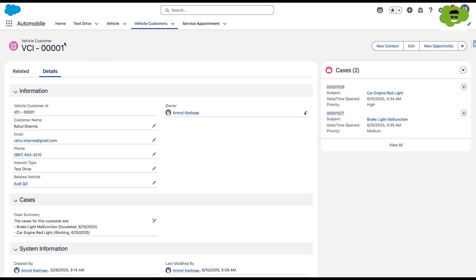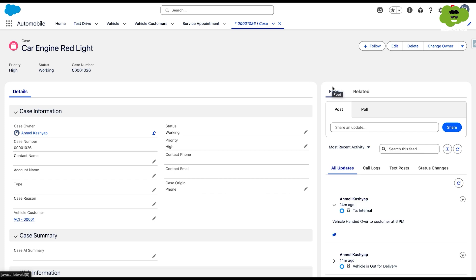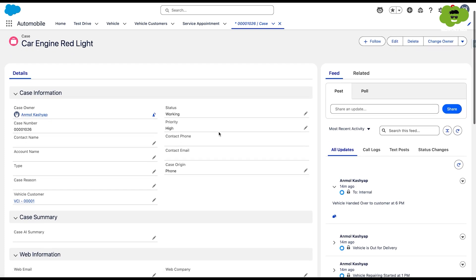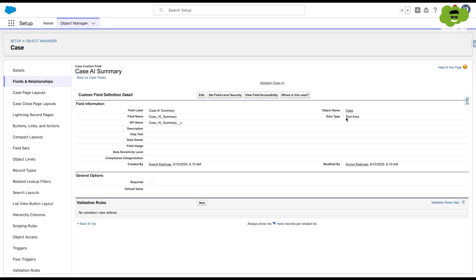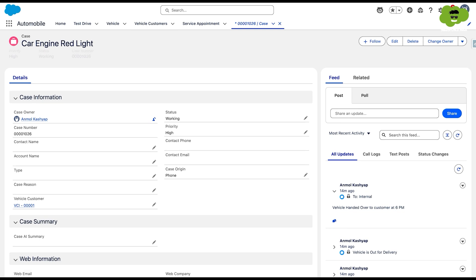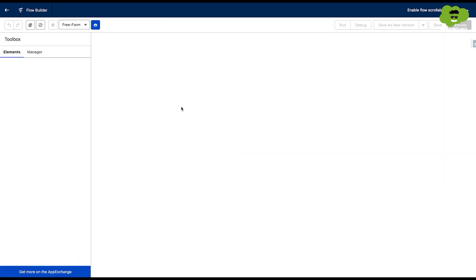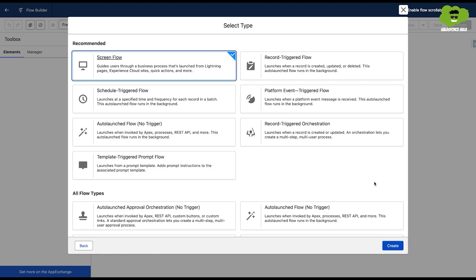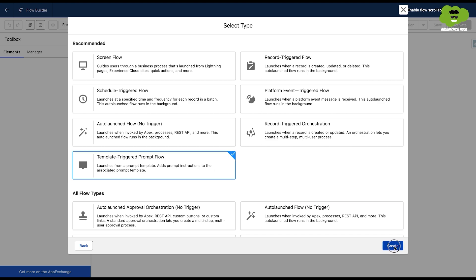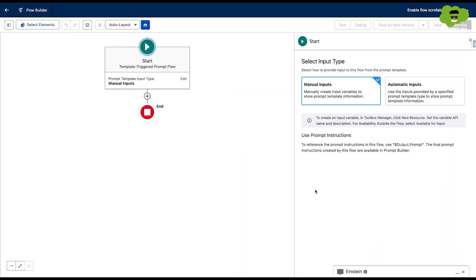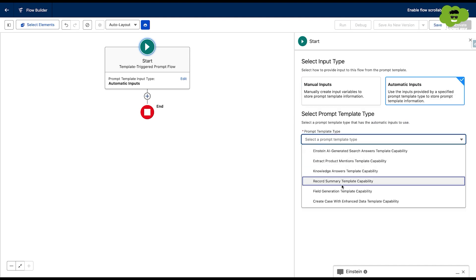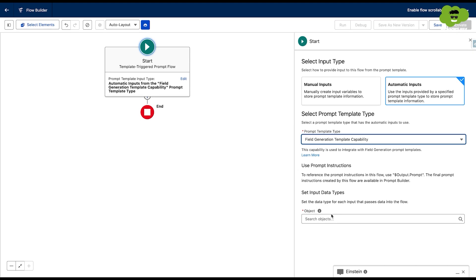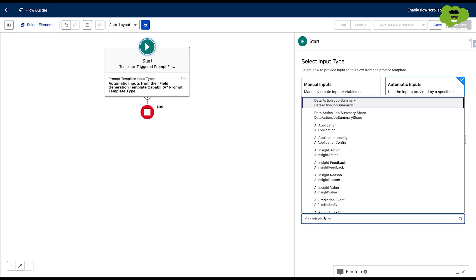Now in this next demo, we're going to call a flow from a prompt, and using that prompt we are going to update the 'Case AI Summary' field on the case object, which is a text area field. The first thing we need to do is go into the Flow Builder and create a flow from scratch. This is going to be a template-triggered prompt flow, because this flow is going to be triggered by a prompt template. It will take automatic inputs, and the type is going to be field generation template capability with the object set to Case.